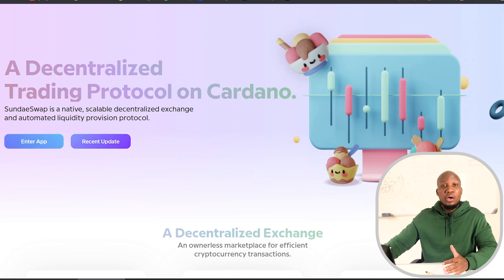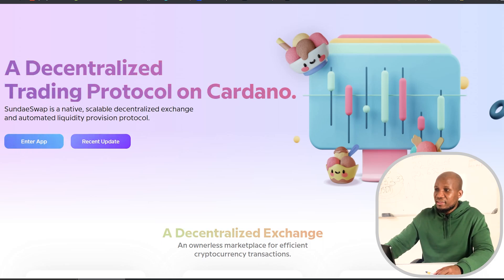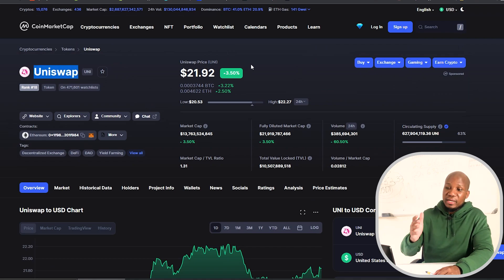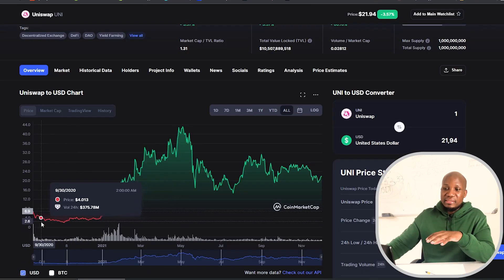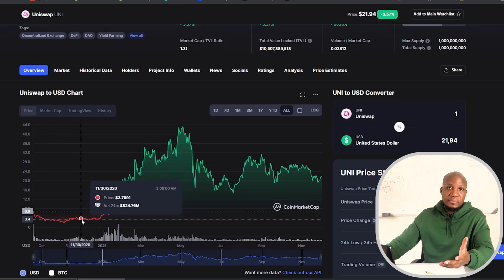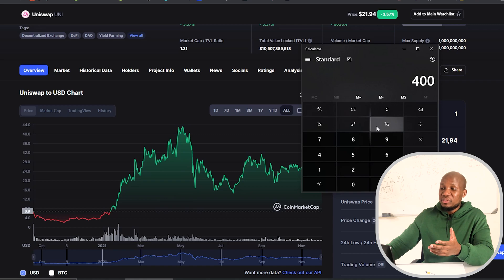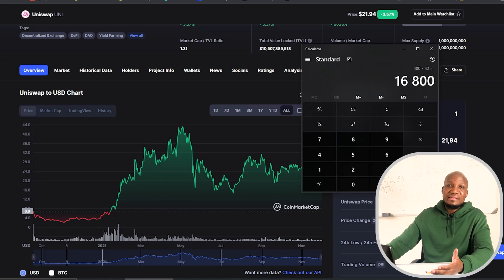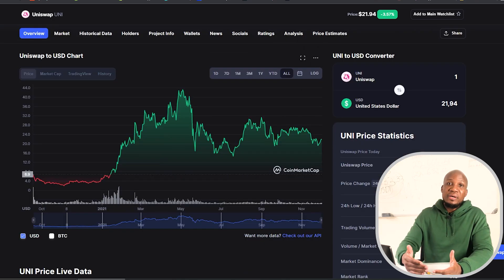Why should we care about SundaySwap? If we look at the history of decentralized exchanges, especially those that have launched in recent months or years, we can see that Uniswap was given as a free token — everybody who had interacted with the blockchain got about 400 tokens for absolutely free. A lot of people were selling off because it was given for free, but at the peak Uniswap was trading around $42. So if we take $42 and multiply it by the 400 Uniswap tokens you got for free, that gives you about $16,800 — absolutely free money.